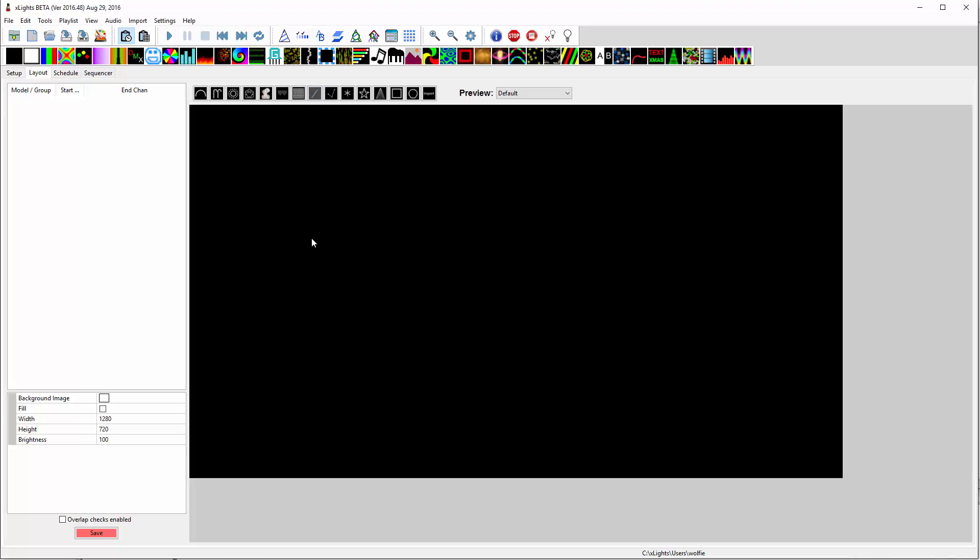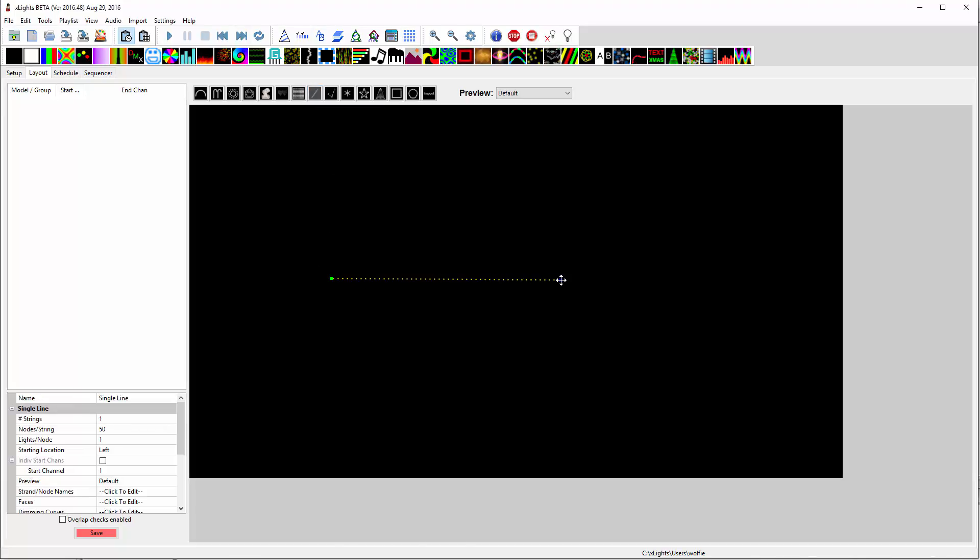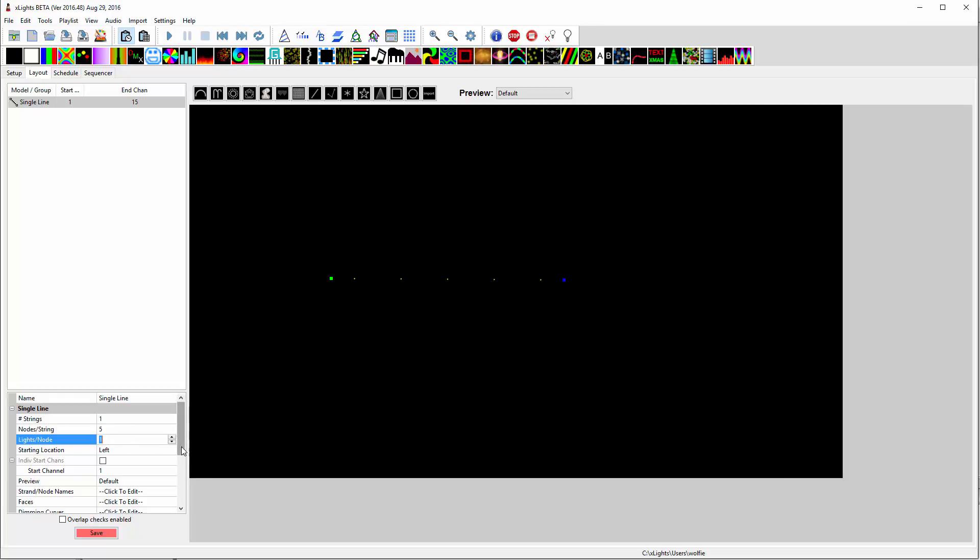Okay, so I'm going to take a single line model and put it on here to represent like five lights. So I'm going to make it five lights.